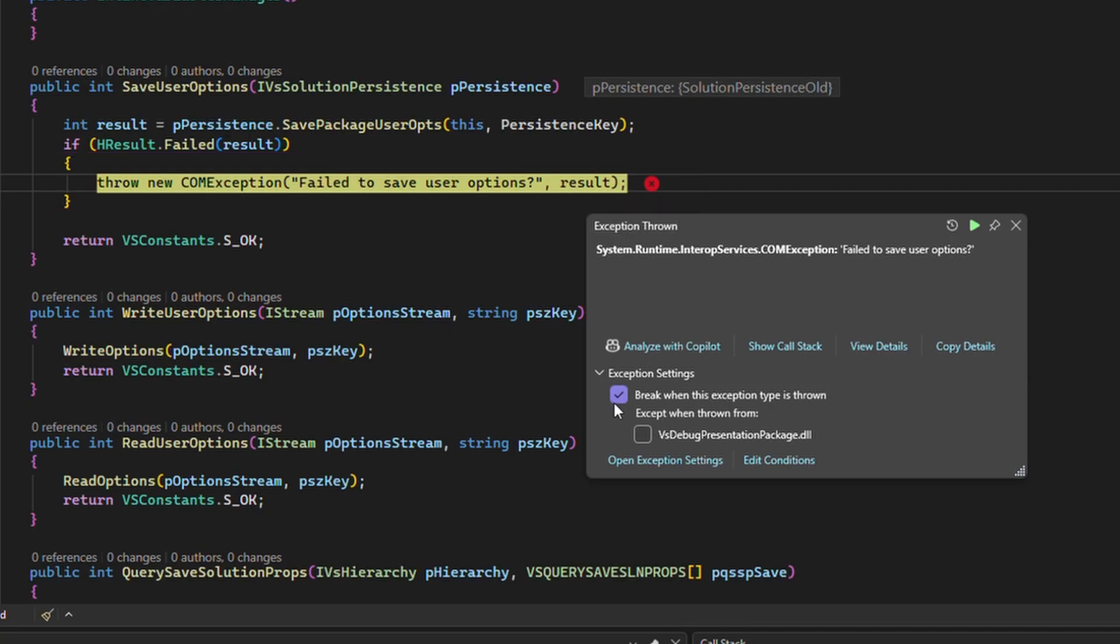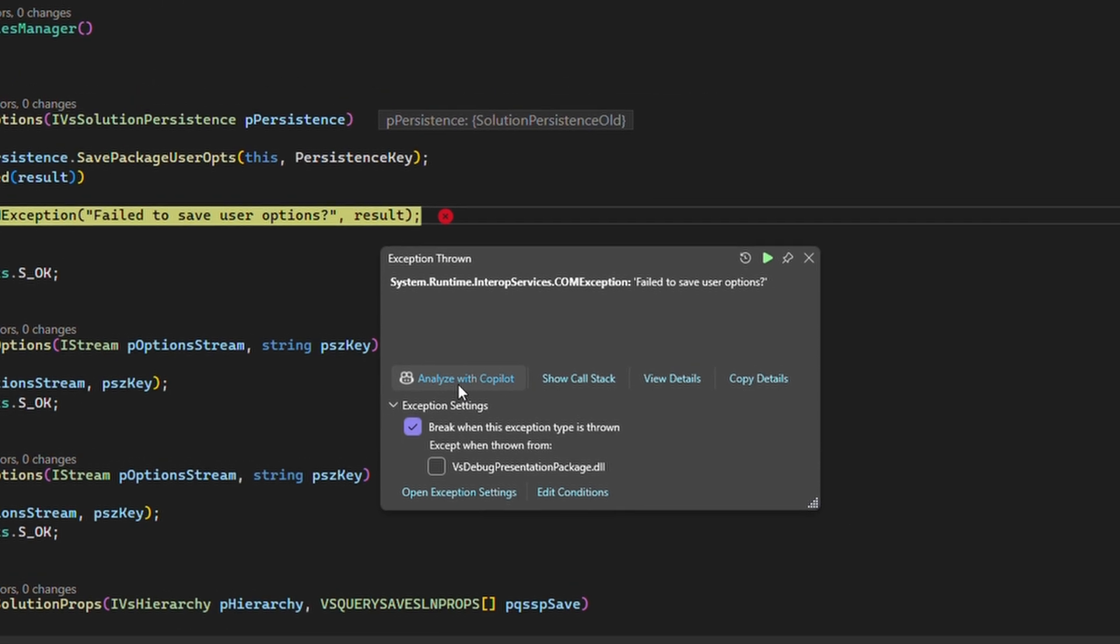Let's run through the automated analysis. I haven't enabled our new features yet so we can see what it looks like in the current state. Let's start the analysis and let Copilot start thinking.